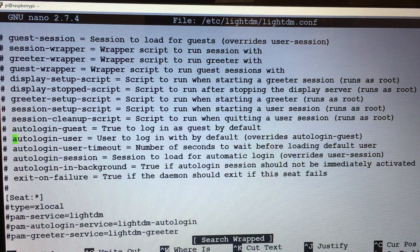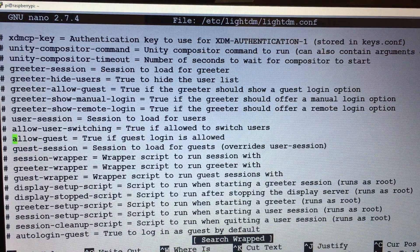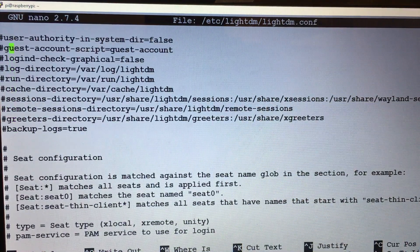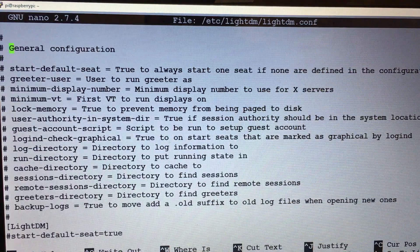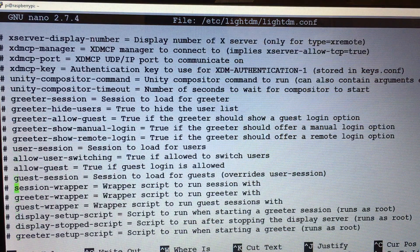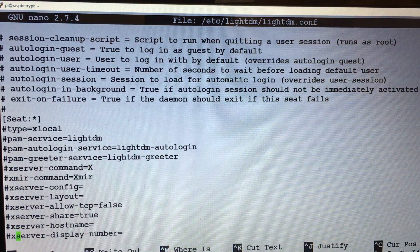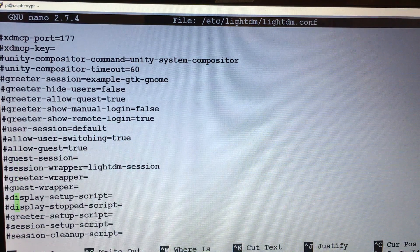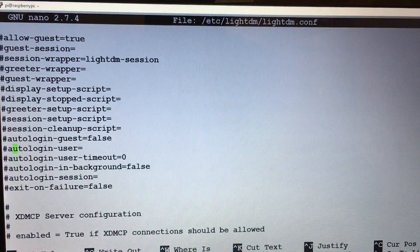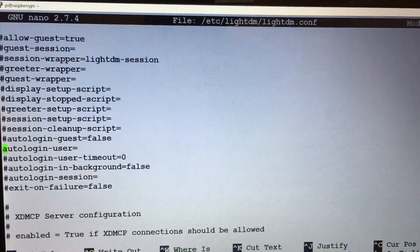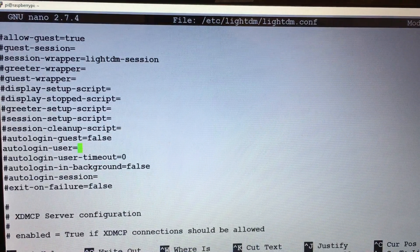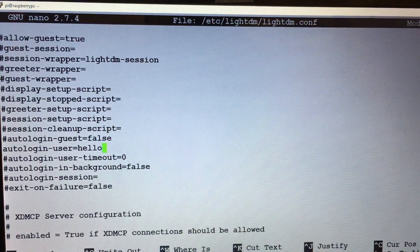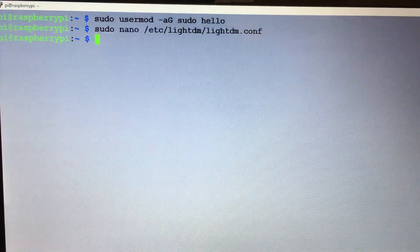I should have remembered what line this was on... Here we go, here we go - autologin-user. Sorry about that. We'll remove that hash and we're gonna put in our new username. So once that's done, ctrl+X, Y, enter.